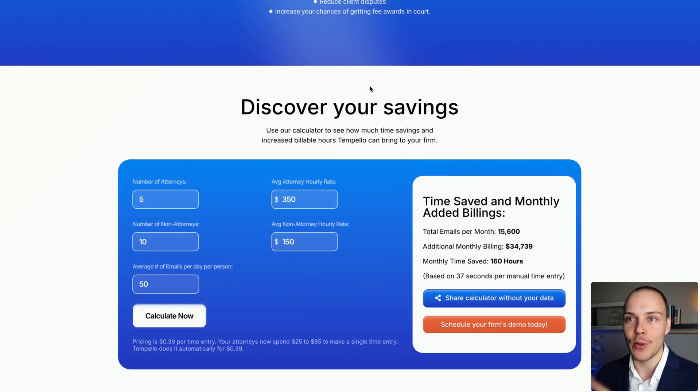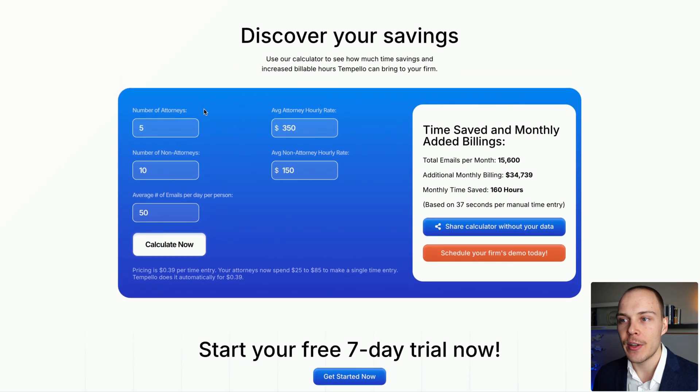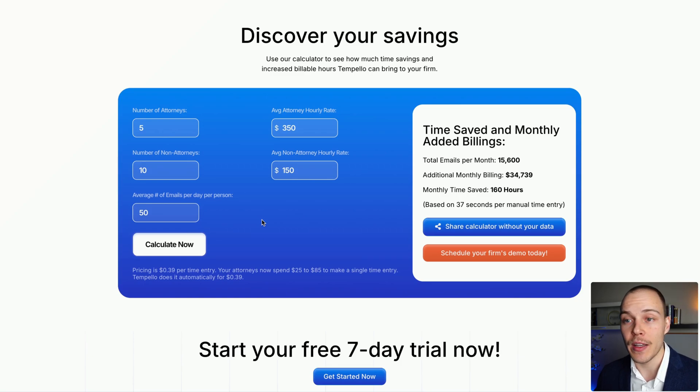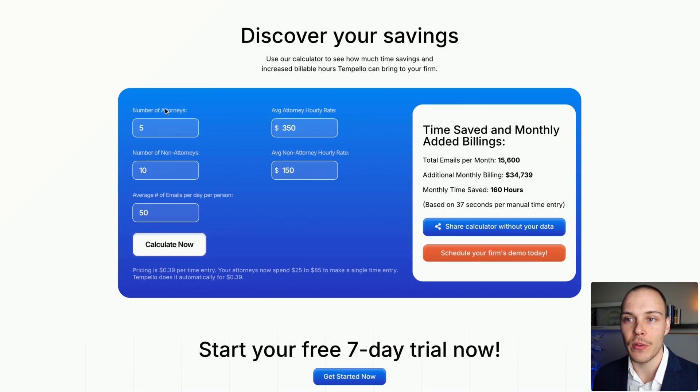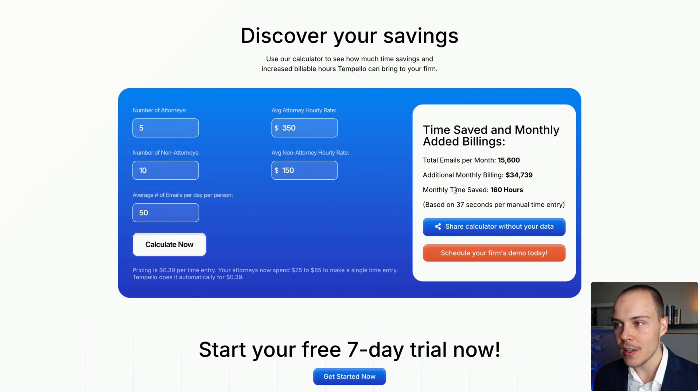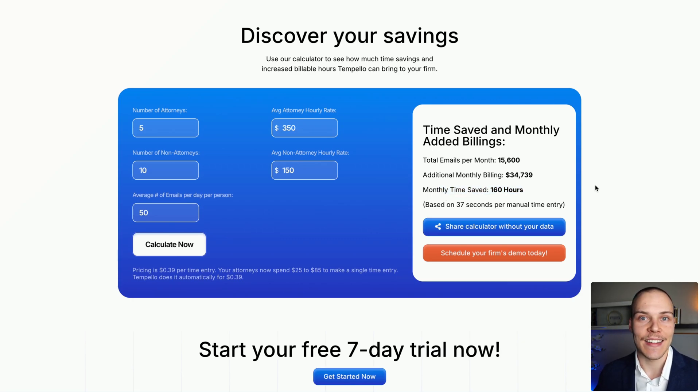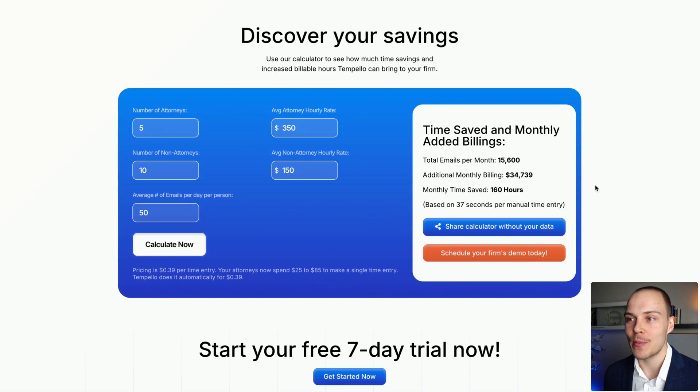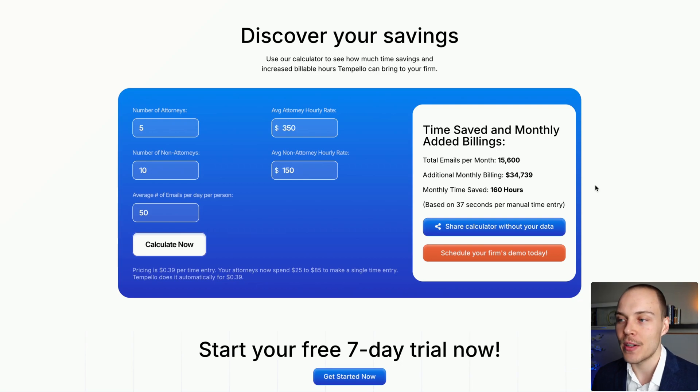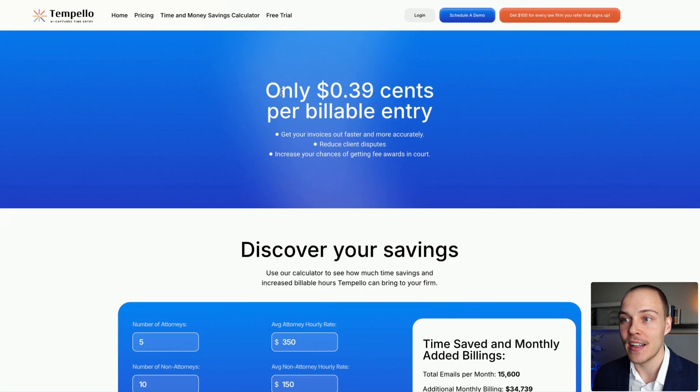And if you go on the website under Tempello pricing, you have as well a small calculator, where you can understand how much time and money you'll be saving with this tool. So for example, for five attorneys and ten non-attorneys firm that receive an average 50 emails per day, you'll be saving about 160 hours per month with this automatic matching and saving of those emails, instead of the users having to do it manually or having to use a mail drop address, which I think is an amazing time saving, considering this cost over here.